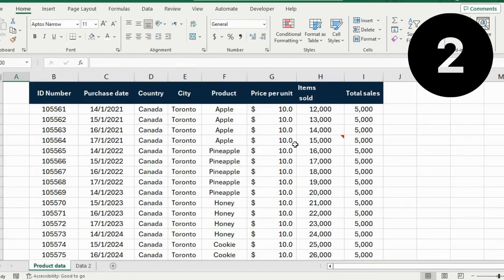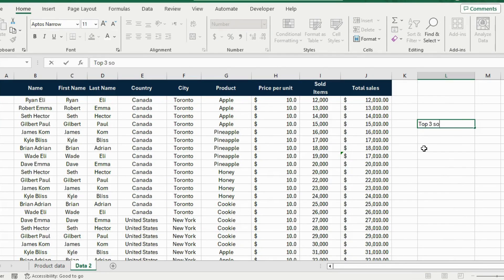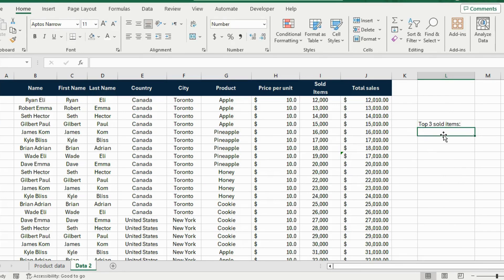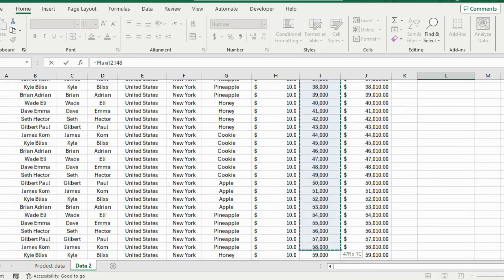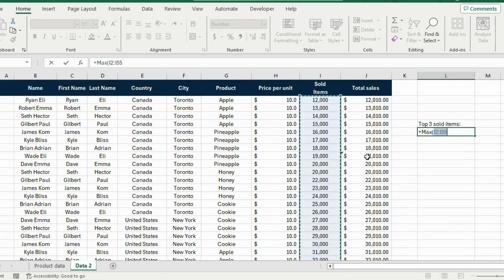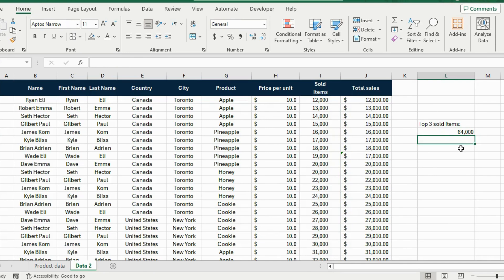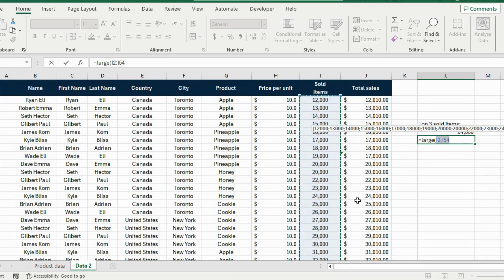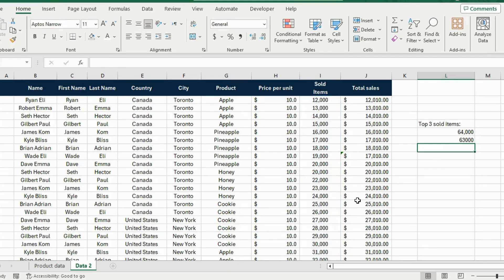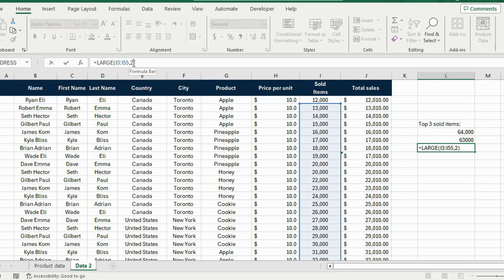At number 2, suppose we want to find the top three sold items. For the highest, use the MAX function: =MAX and select the items sold column. For the second and third highest you can't use MAX, so use the LARGE function: =LARGE, select the data, add a comma, and enter 2 for second or 3 for third. Copy the LARGE formula down and change the number to get all three.